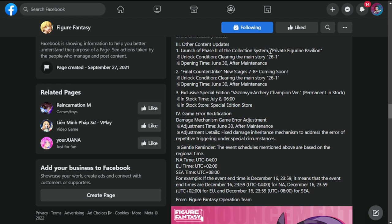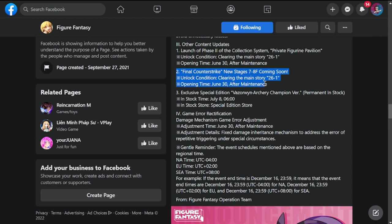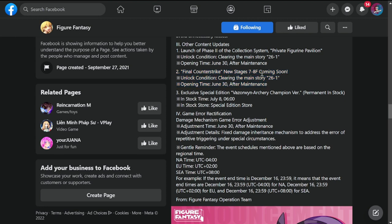Other content updates: launch of phase two of collection system private figurine pavilion. This is going to be clearing main story 26-1, opening time June 30th after the maintenance. Final Counter-Strike new stages seven to eight floor coming soon. For those who are ahead of most of us, you will have the ability to go to 7-8. Clear main story 26-1 for this one as well, opening time June 30th after maintenance.